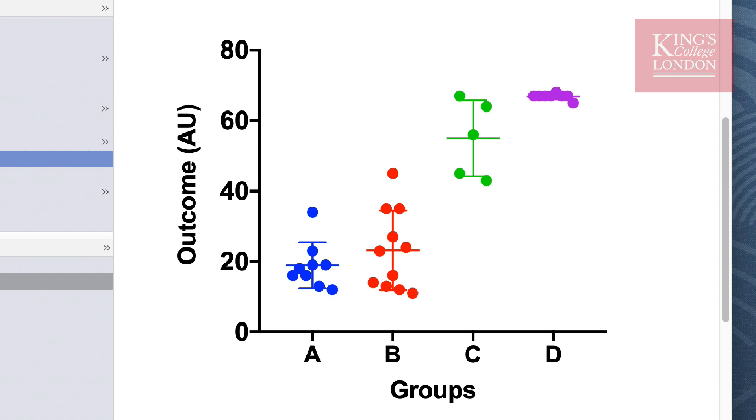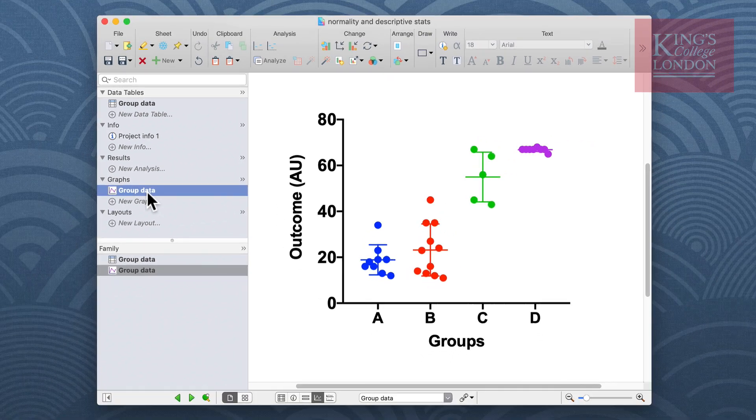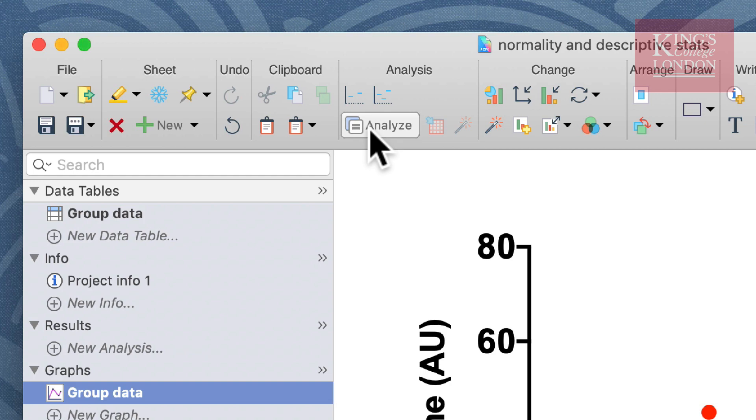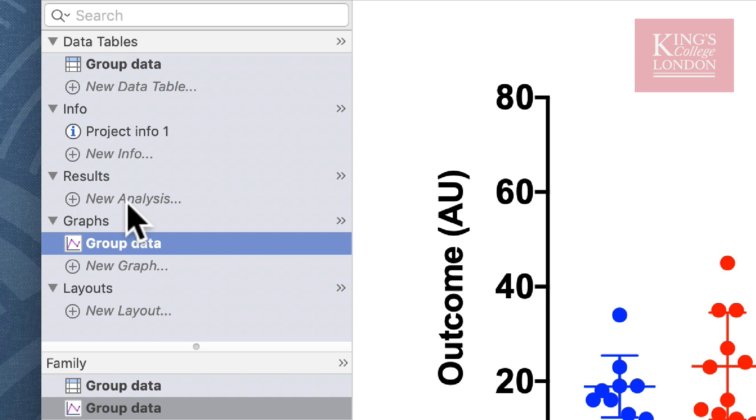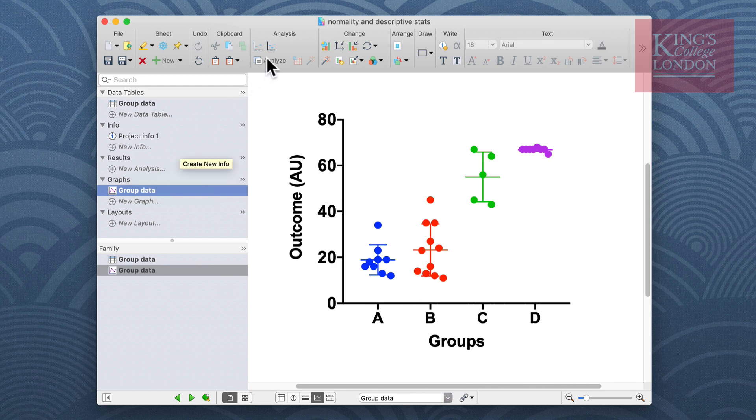You can carry out descriptive statistics on any column of data in Prism by clicking on the analyze button in either the graph or the table view or click on new analysis within the results window. In this example I'm going to click on the analyze button from the group data shown here in the graph.